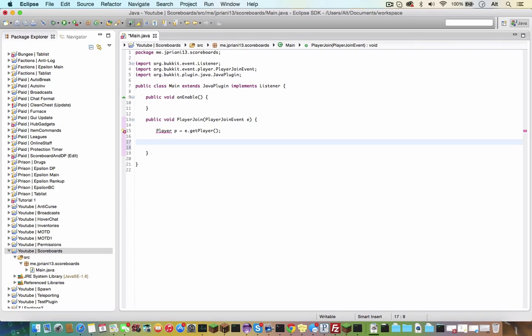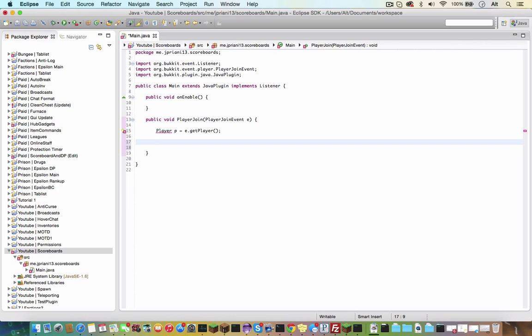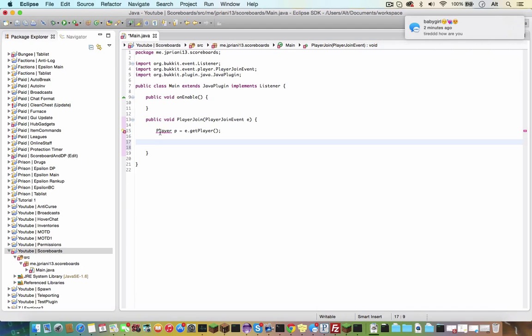Now, since we're going to want this scoreboard to update, we're going to have to make a repeating task. So what this repeating task will do is it will just keep re-adding the scoreboard every time it's repeated, I guess you could say.